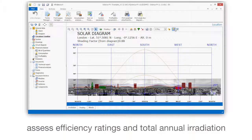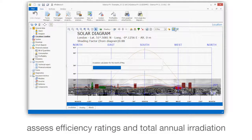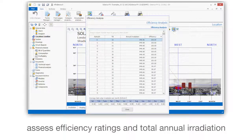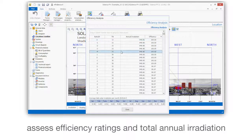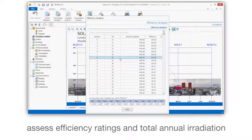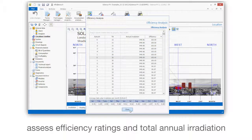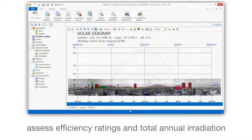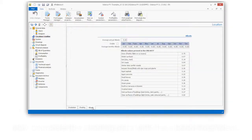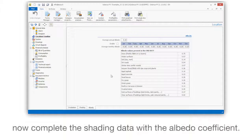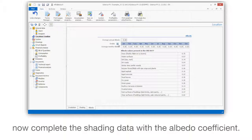View efficiency ratings and total annual irradiation. Now complete the shading data with the albedo coefficient.